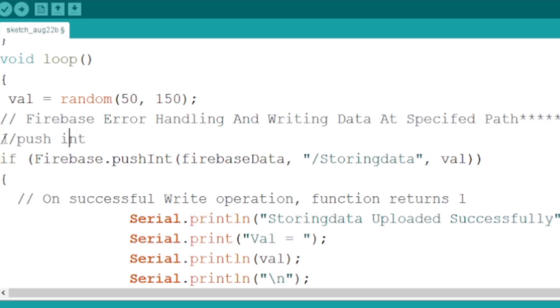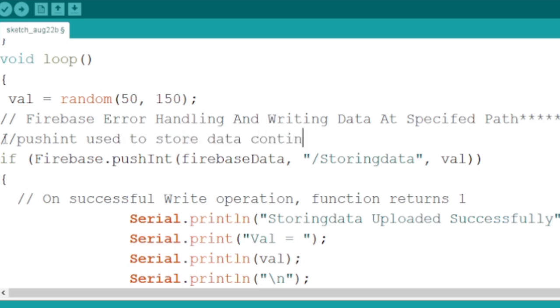Firebase pushint is used to store all sensor readings onto our real-time database. The function will accept three arguments. Those are the object Firebase data, name of the real-time database collection, and the sensor reading, in my case val.